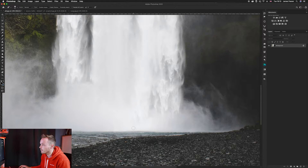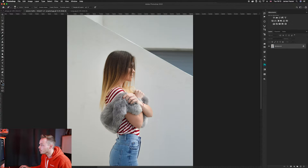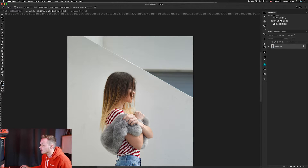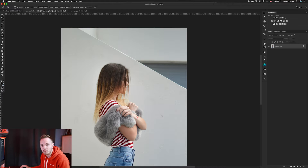Now we'll move over to photo two. For this one, we're going to use the content aware fill to remove a staircase line and get a nice plain background. I find content aware fill works really well when you want to fill in areas of flat, neutral color. The background here is a muted white, and in Photoshop 2020 it has become a lot smarter and more customizable.